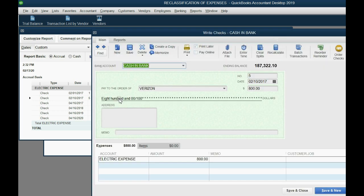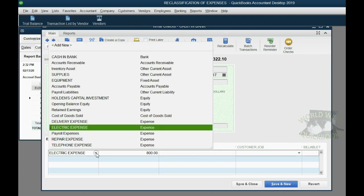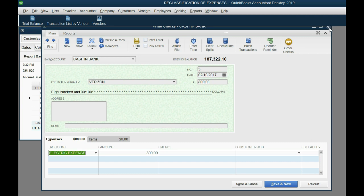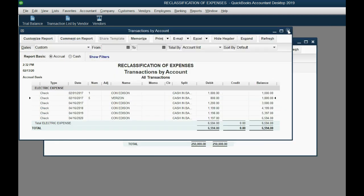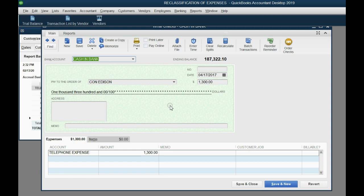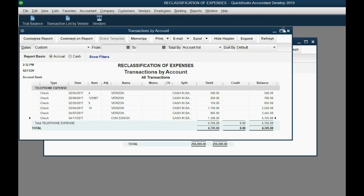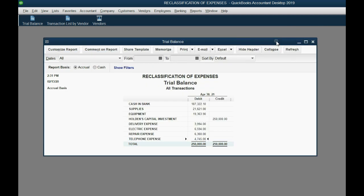We know Verizon does not give us the electric service, so that's the check we should double-click. We go back to the actual hard copy check itself, take a look, and find out if this is correct. If not, we should change the expense to what it's supposed to be for that particular Verizon check. It's the same thing with telephone expense — if we double-click telephone expense, we should see only Verizon. We should not see Con Edison because they provide electricity. So that's the one we should double-click and go back to the original source — April 13th, $1,300. Take a look at that Con Edison check and fix it. That's one way of finding and fixing misapplied expense checks.